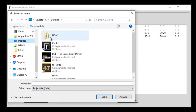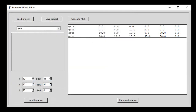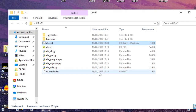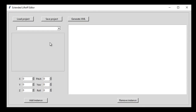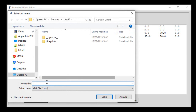We can of course save this data for modifying them later. Let's save the project — let's call it 'example'. This way I can quit the program, open it again, load the project, and here we have all the data. Then, to export this data so that it can be read by Liftoff, we have to click 'Generate XML'.